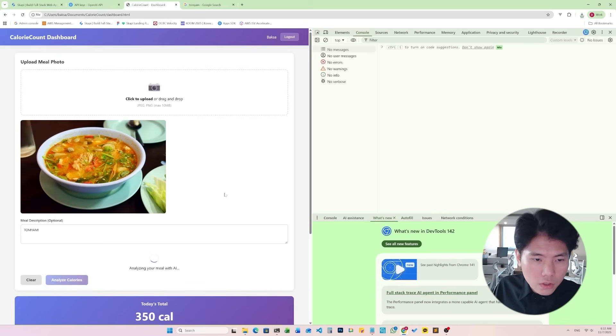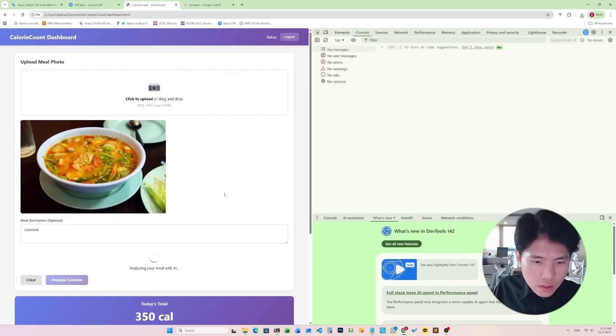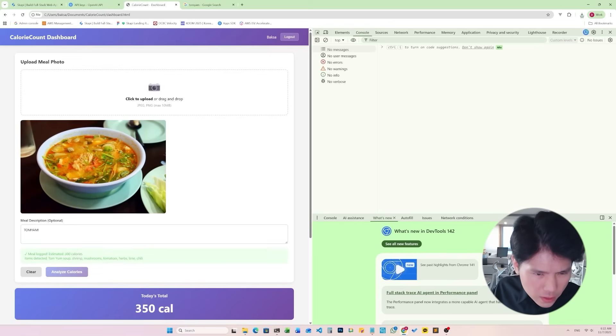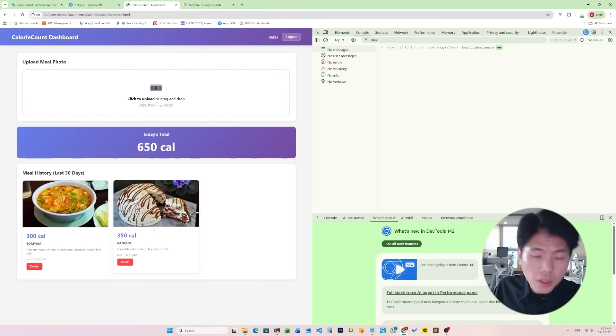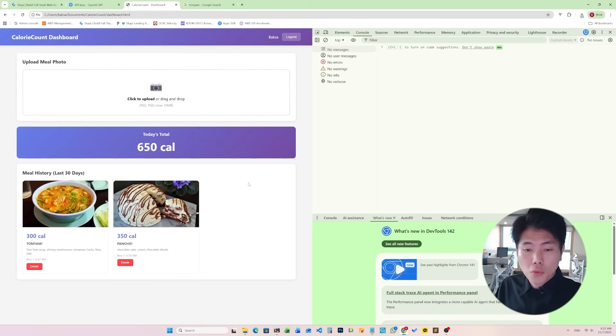Upload, analyze calories. And yep, it says 300 calories and it's uploaded. So it works. Yeah, so I just built my own calorie counter in within like 15 minutes I guess using cloud code and Skoppy's backend.